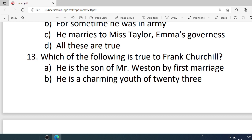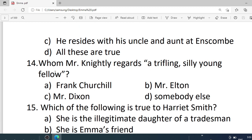Number 13. Which of the following is true to Frank Churchill? Options are: A. He is the son of Mr. Weston by first marriage. B. He is the charming youth of 23. C. He resides with his uncle and aunt. D. All these are true. Correct option is D — all these are true.